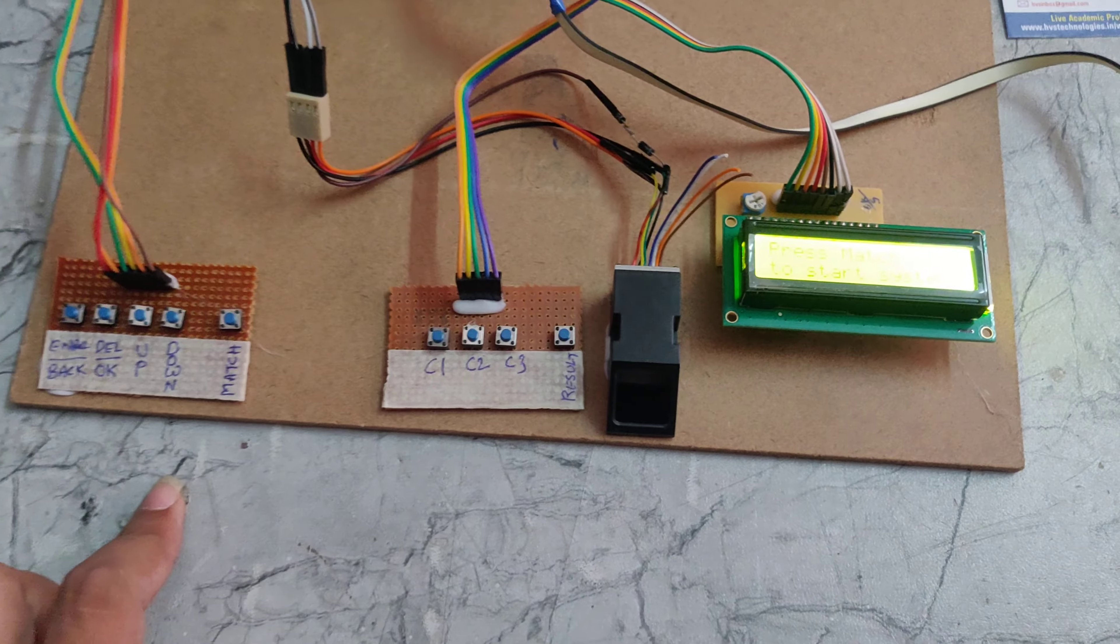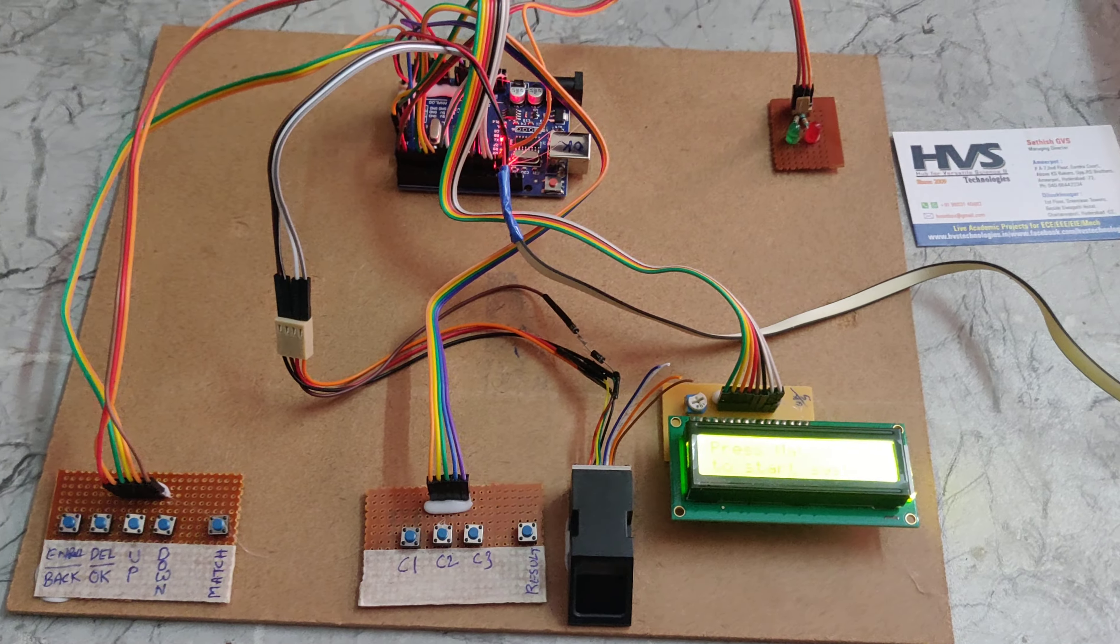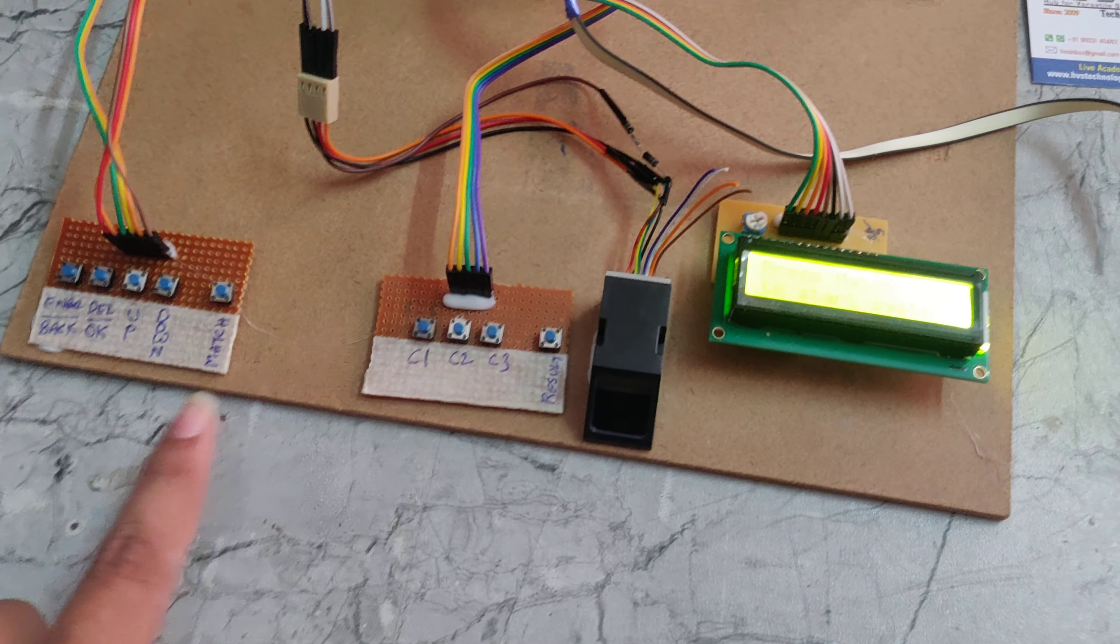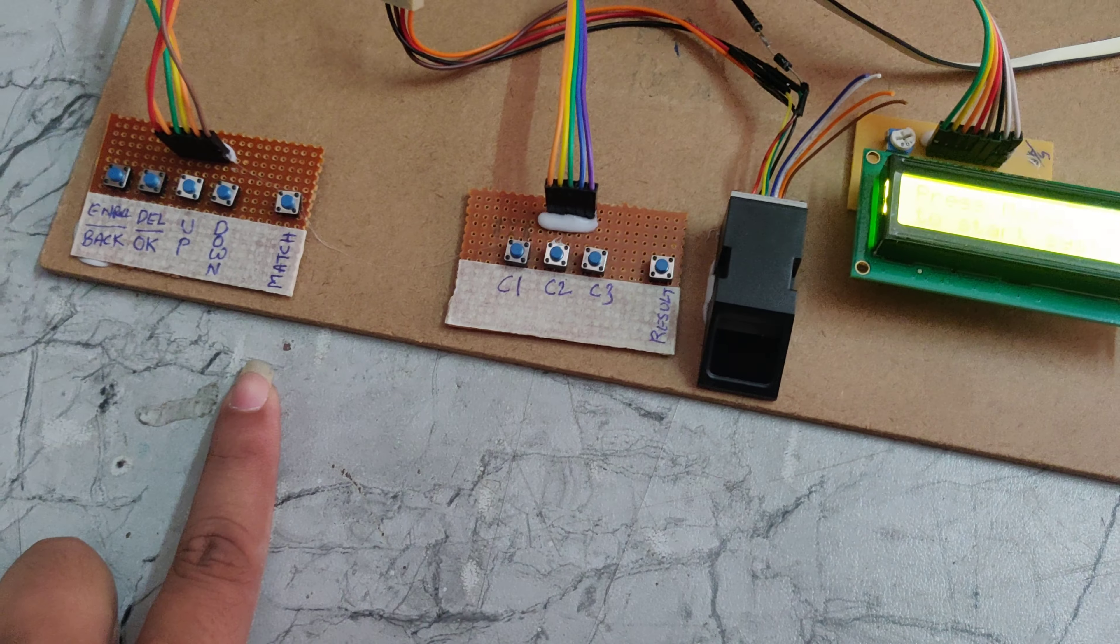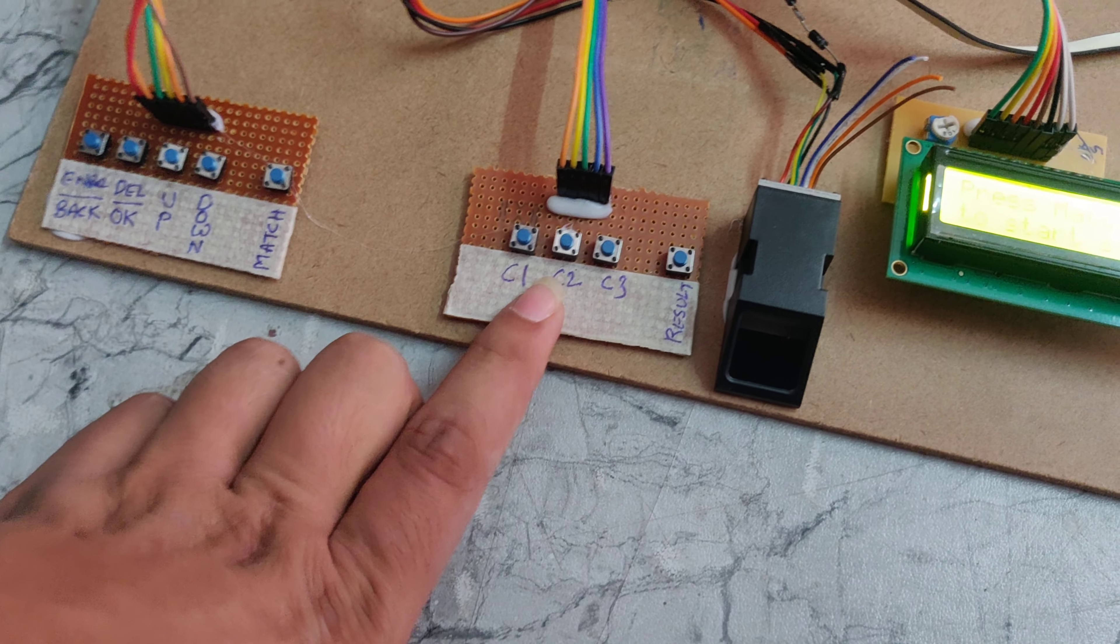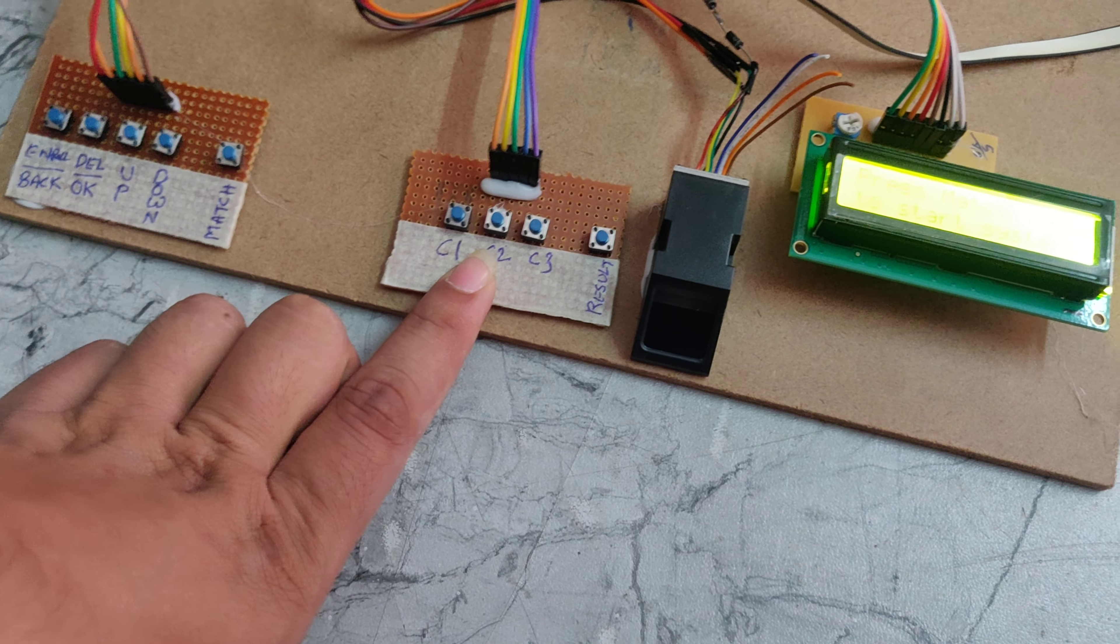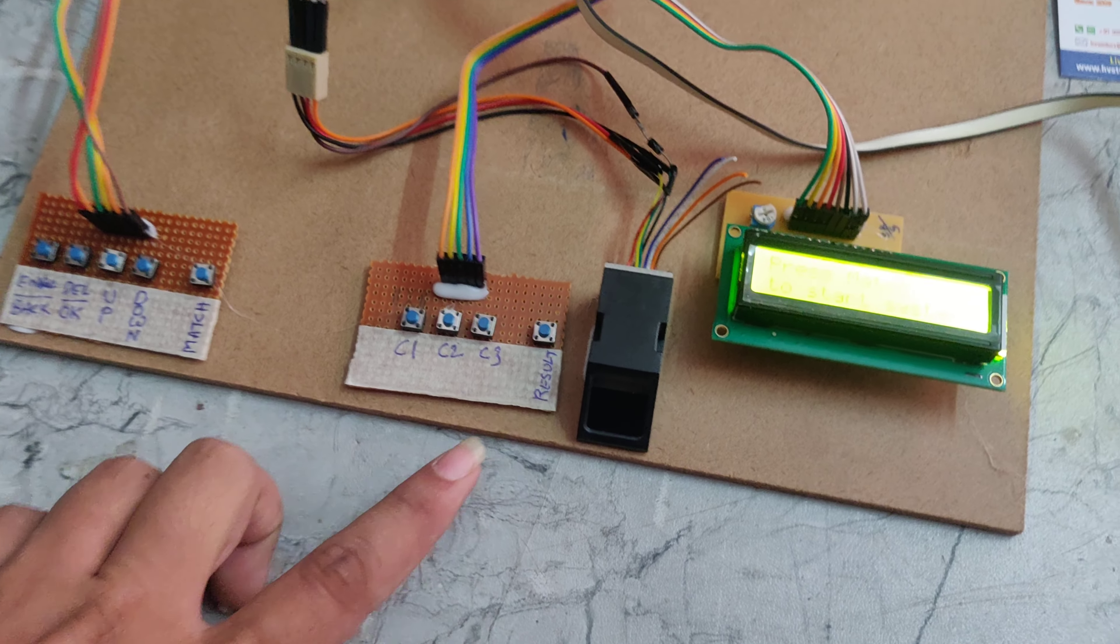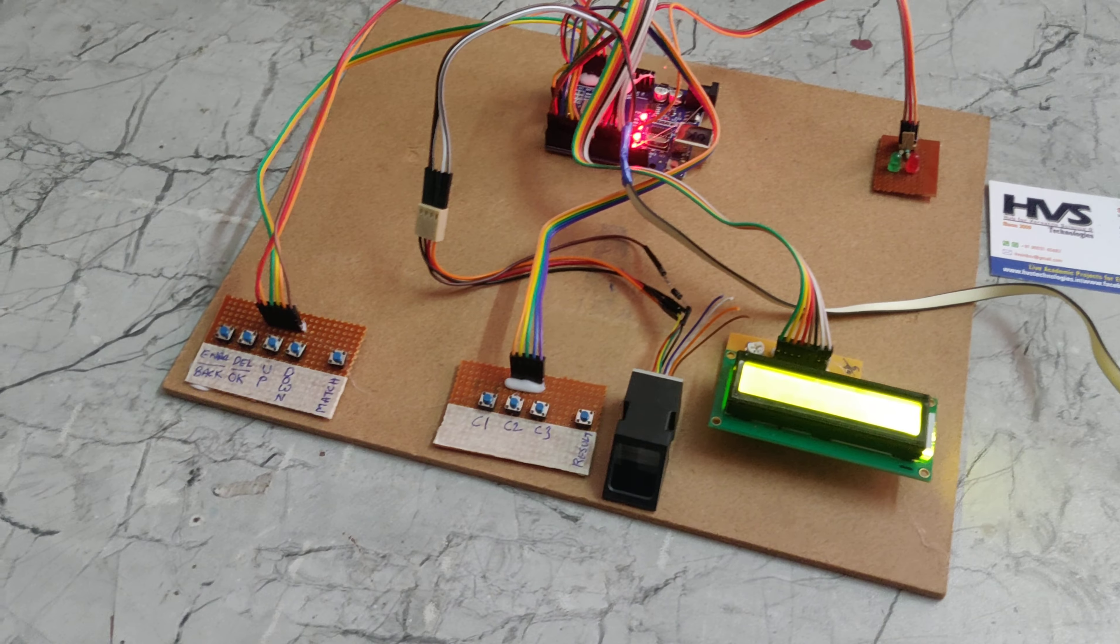In this way, we can delete or enroll the fingers using these push buttons, and also we can see the results using these push buttons. This is how this part works. Thanks for watching.